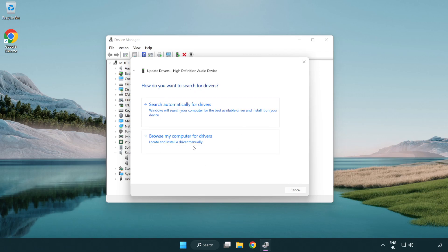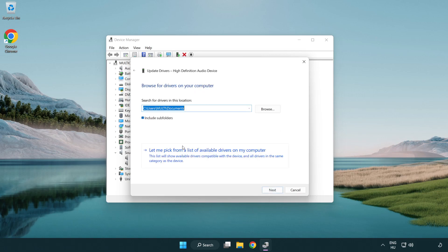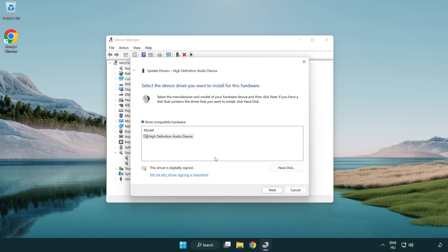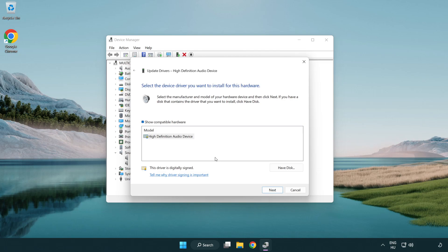Click browse my computer for drivers. Let me pick from a list of available drivers on my computer. Click your used audio device and click next.